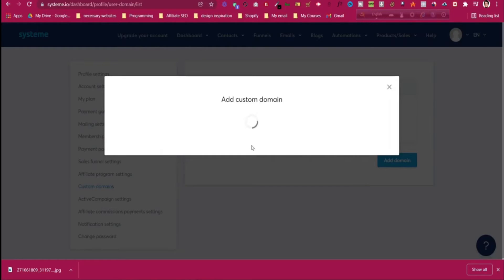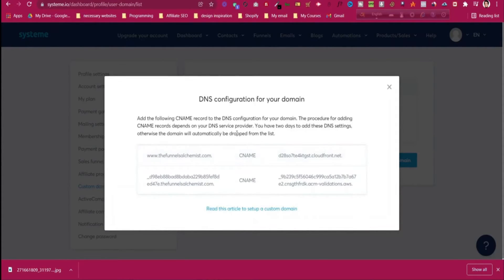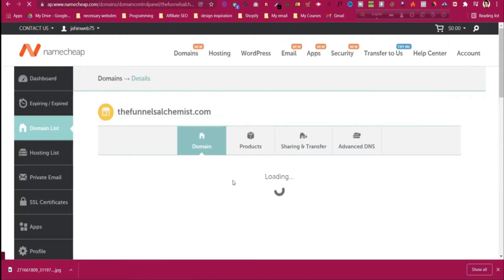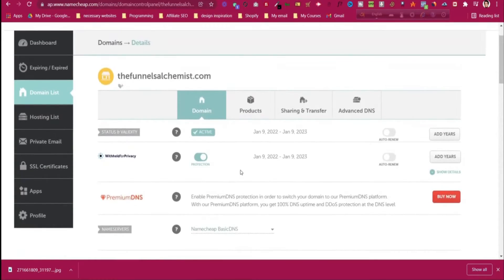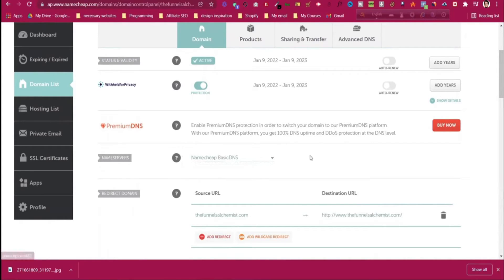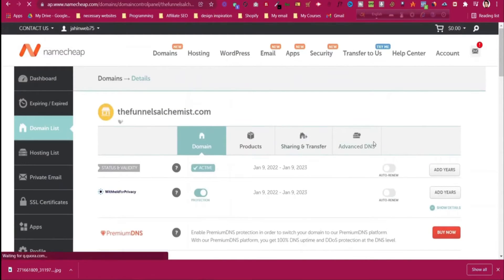After clicking Save, we have to put some DNS records in Namecheap — or wherever you purchased the domain, whether it's Namecheap, GoDaddy, Bluehost — the process will be the same everywhere. You can see there is a CNAME record. Go back to your domain, click 'Manage', scroll down, and you can see the nameserver is 'Namecheap Basic DNS'. Then click on 'Advanced DNS'.